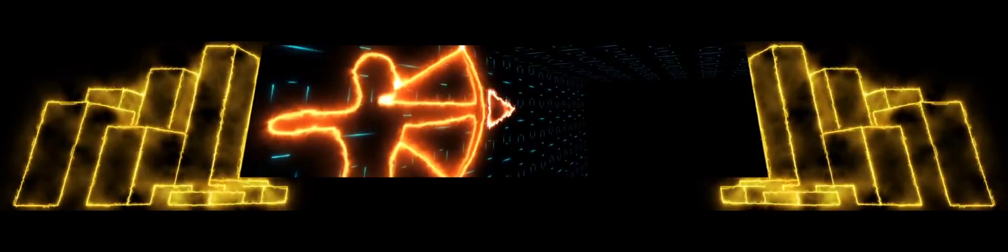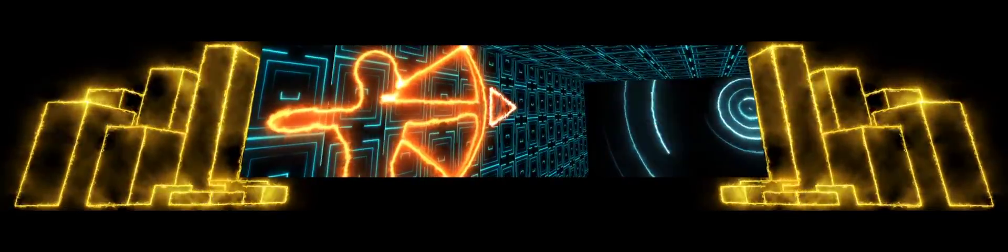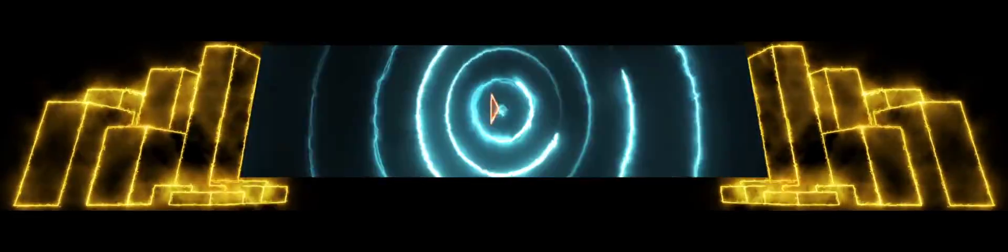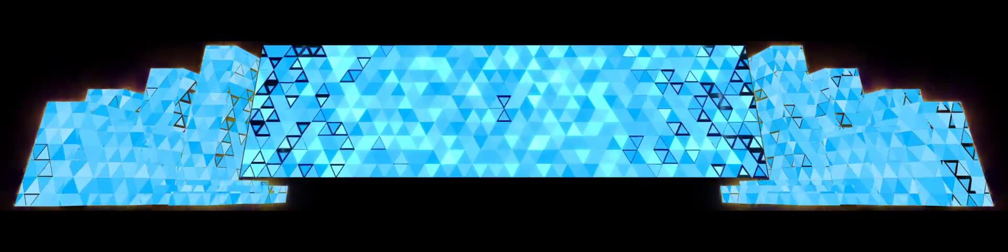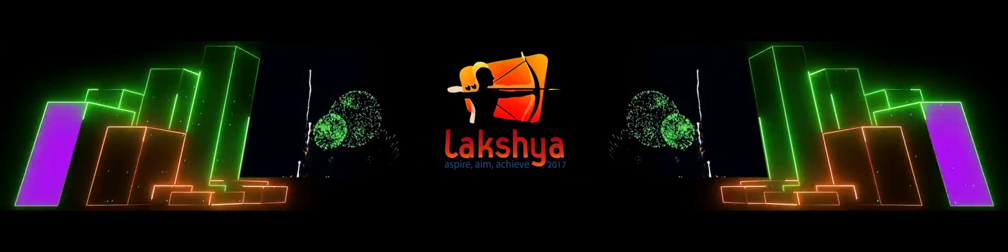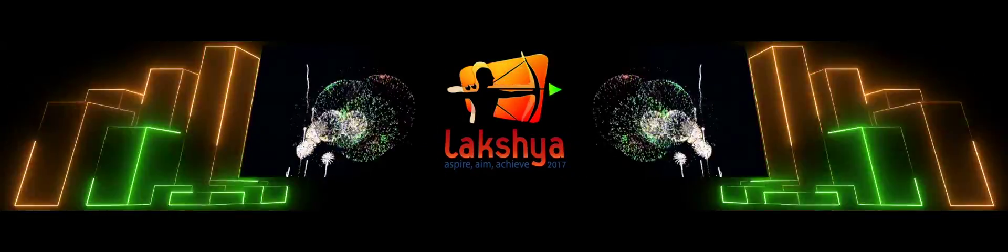Welcome to Lakshya 2017. Let's make it bigger and better than ever. Thank you.